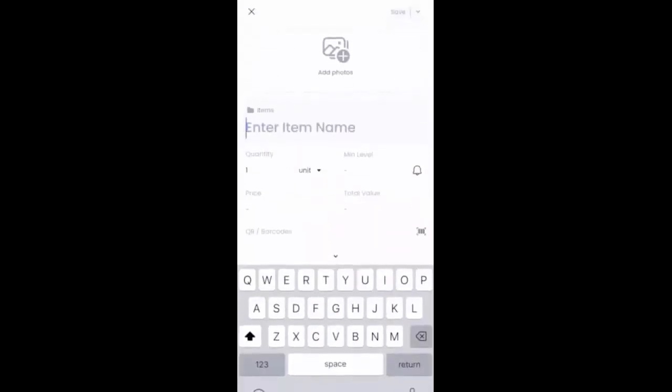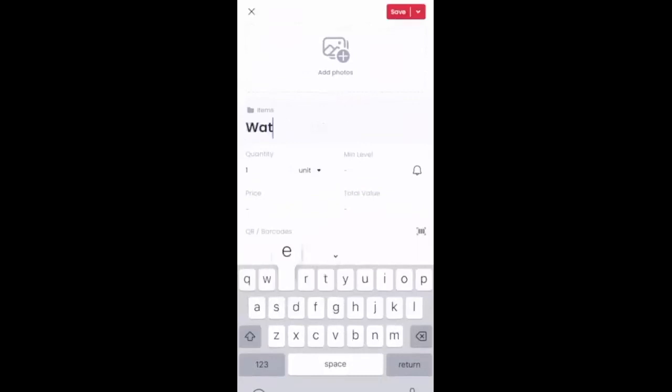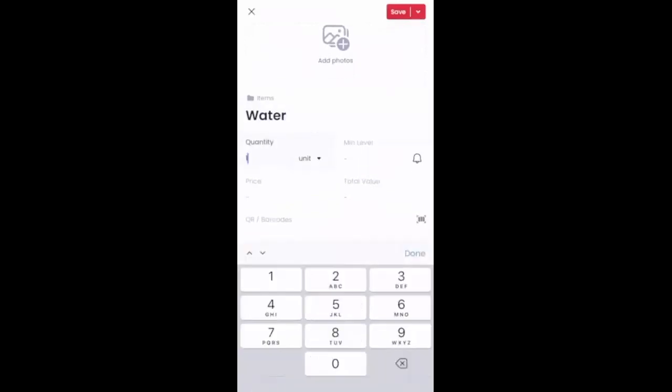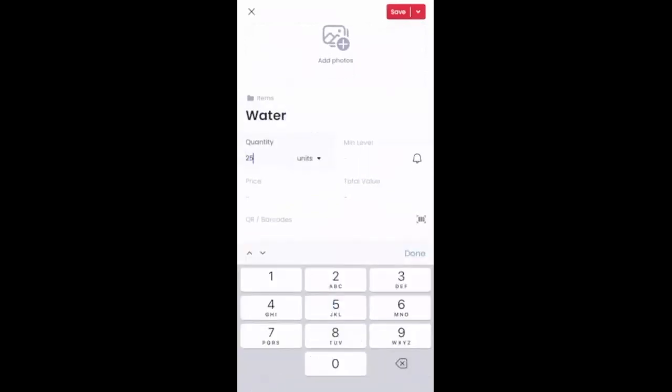It's then going to give me the opportunity here to go in and add an item name. I can add photos, quantity, etc. So for today, I'm going to work with a bottle of water as an example. And for the quantity, I'm just going to go ahead and put in the number 25.